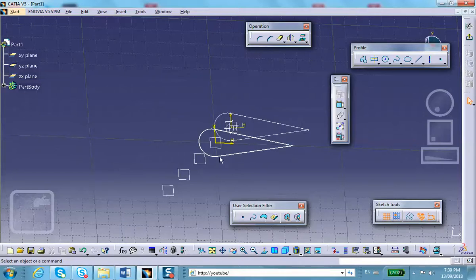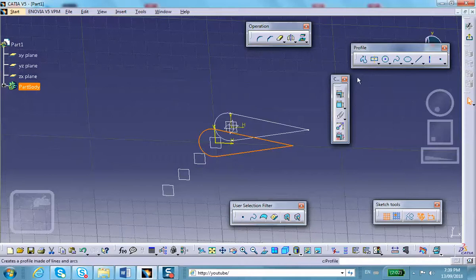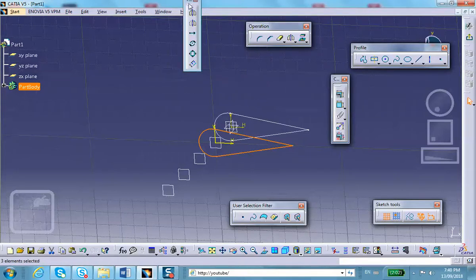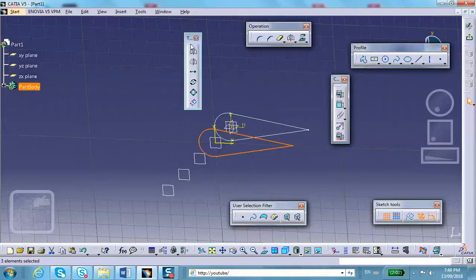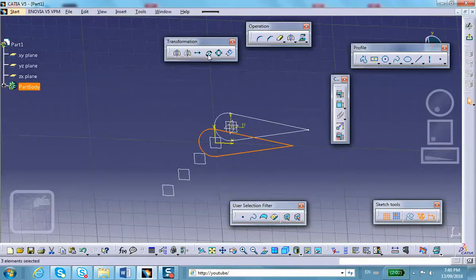Once isolated, the sketch is independent of what was used for projection and you can actually rotate it. I select all three elements and look in the Operations toolbar — right there you can find the Rotate function.